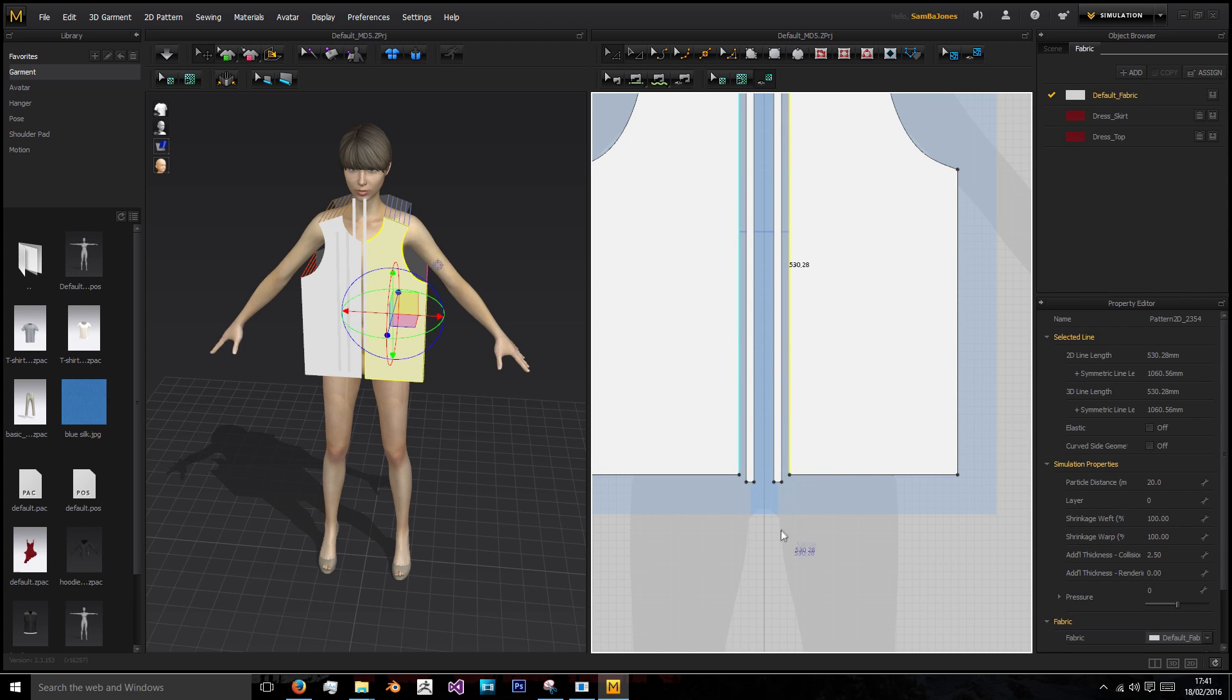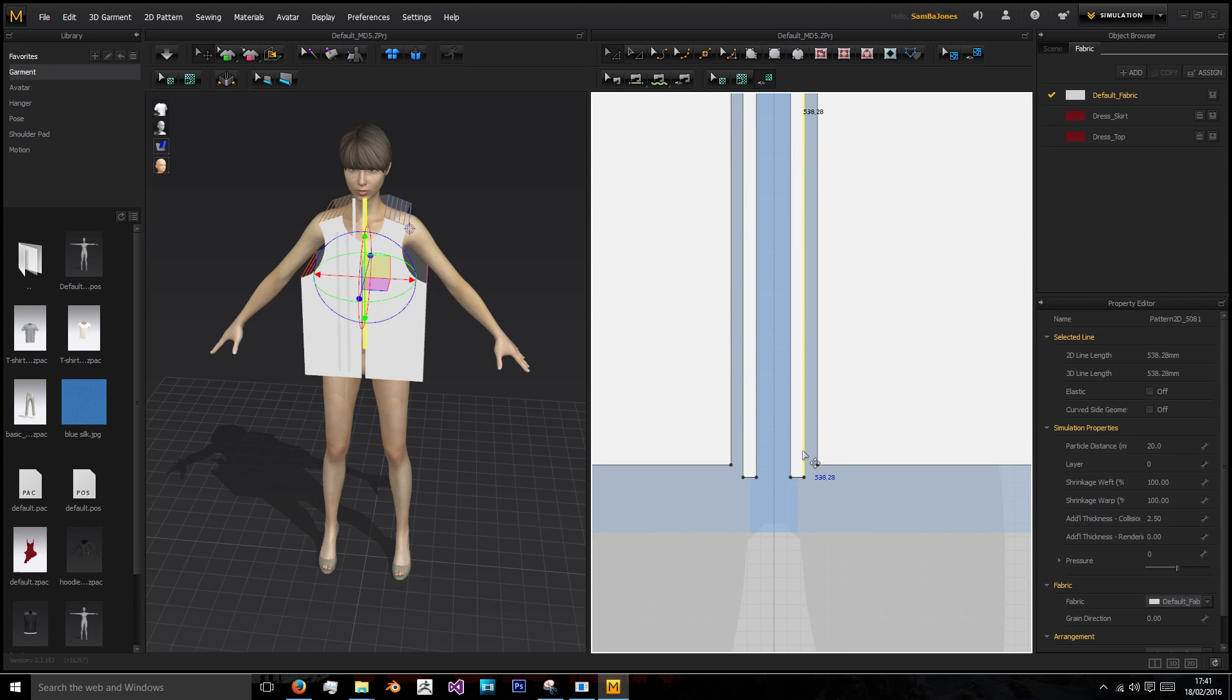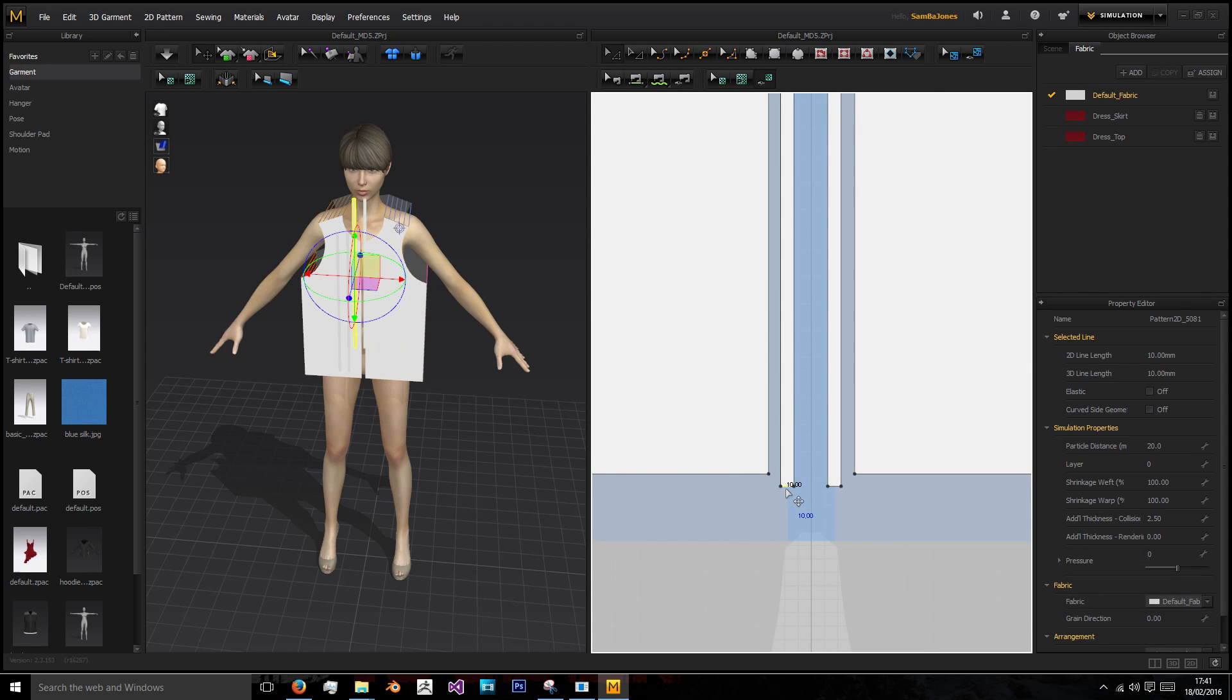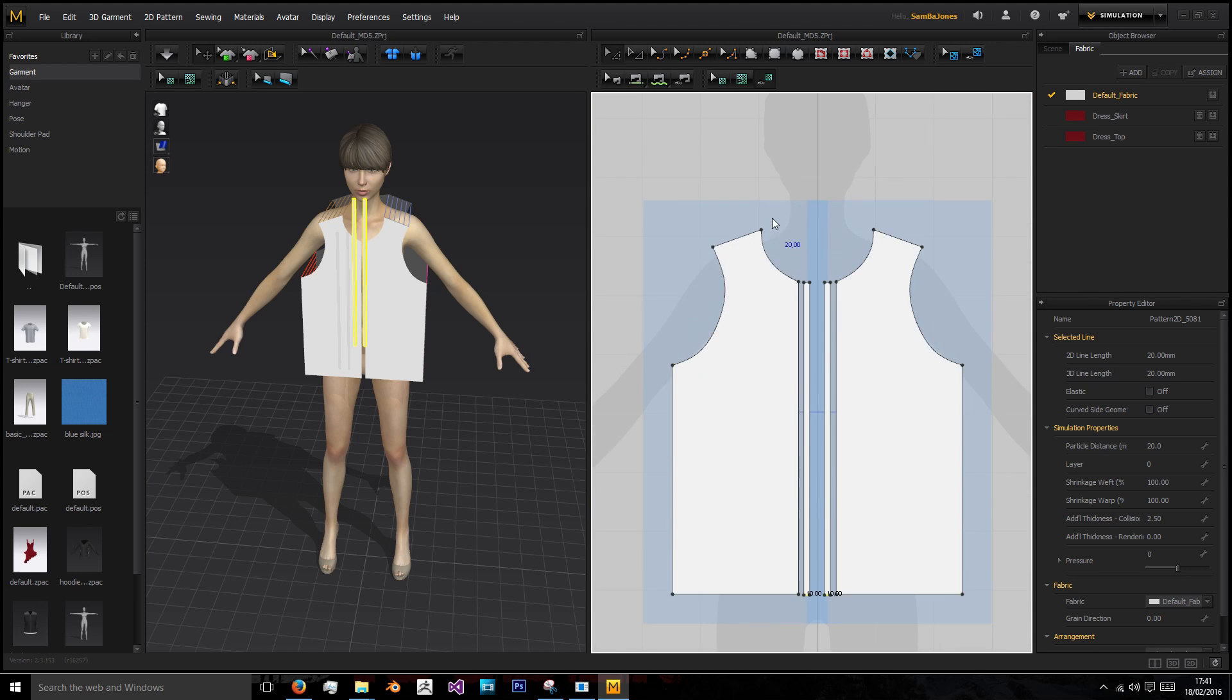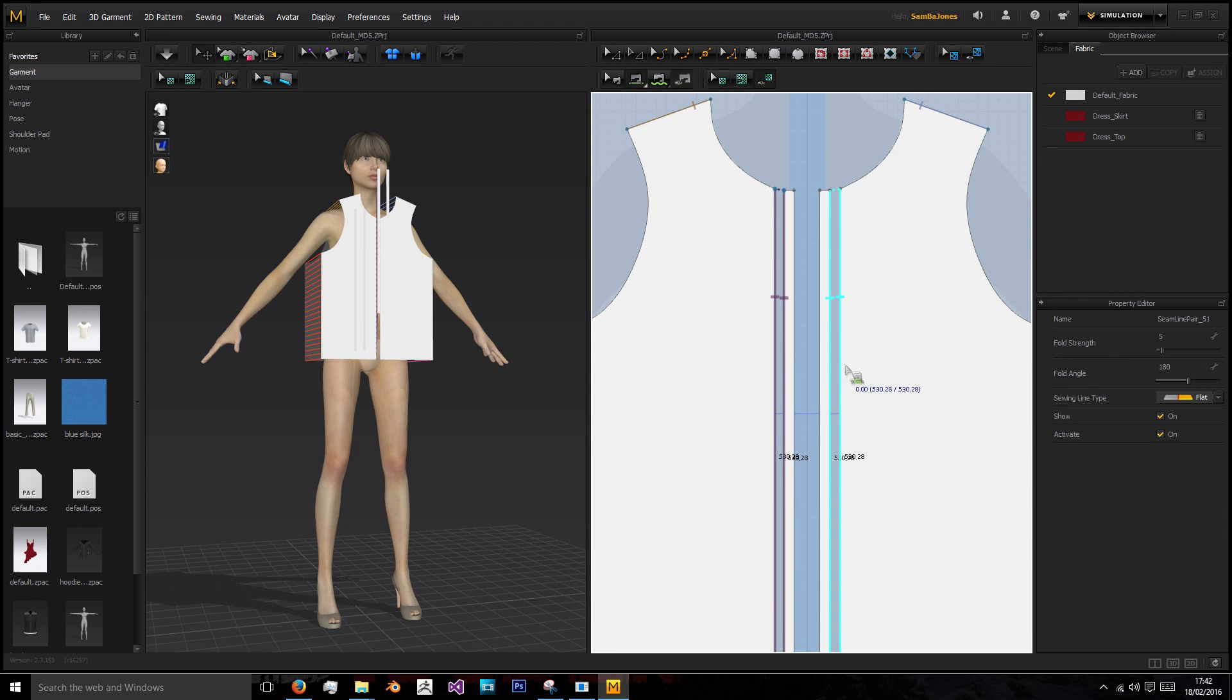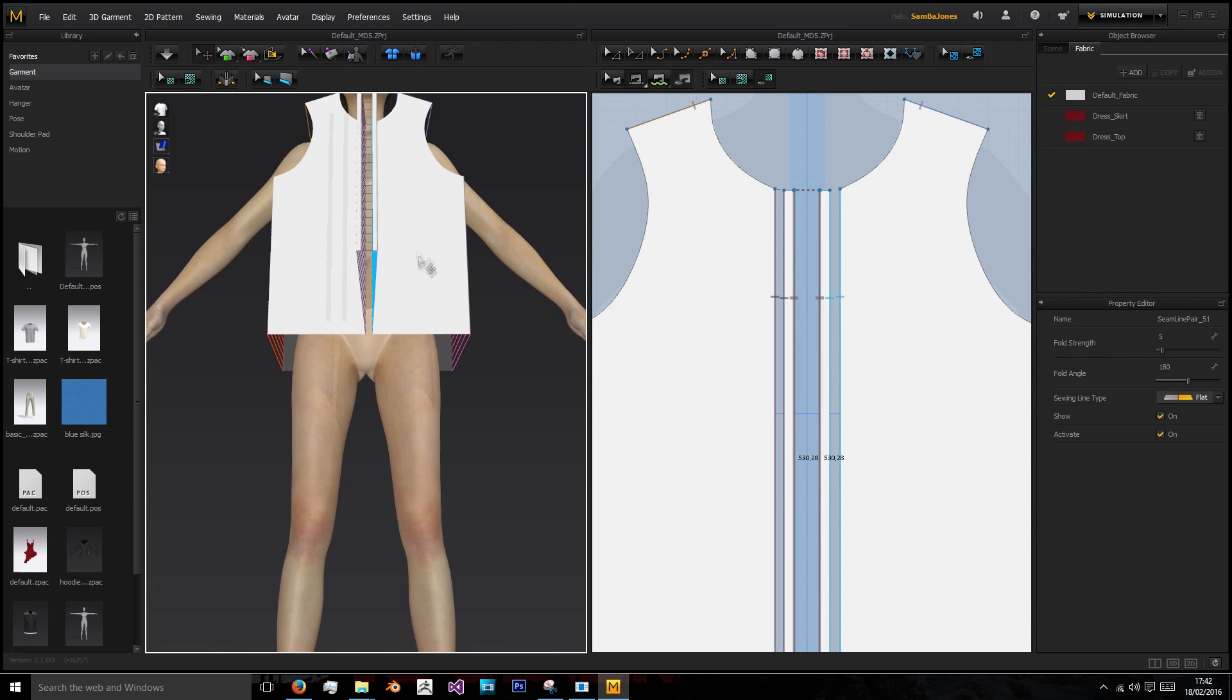First I'm going to drag this down by 0.06 to get 538.28, and I want 530.28. Now I can select the bottoms, drag upwards, right click and tell it the exact distance to move. Now they're in line. We're just going to sew these two together so it's like the zip is joined together.